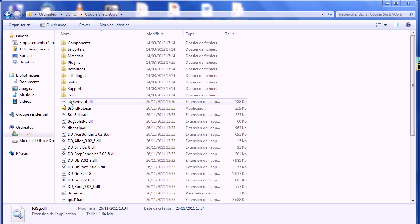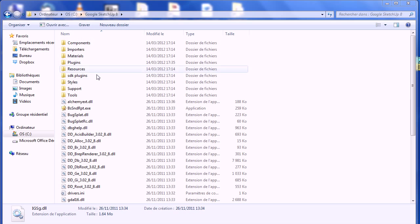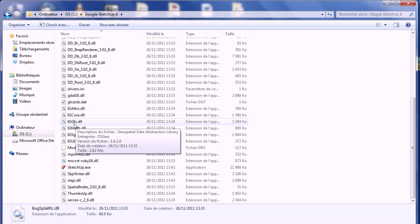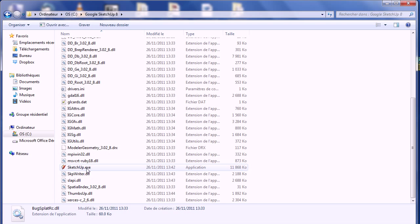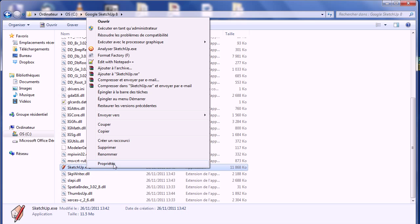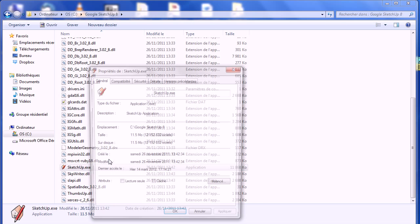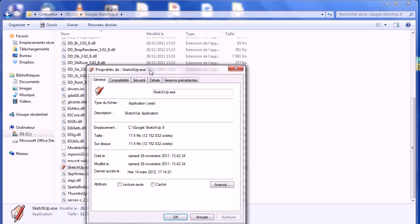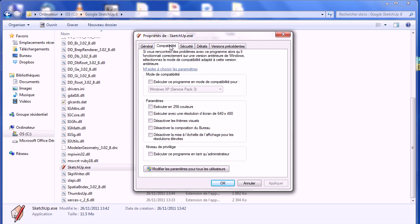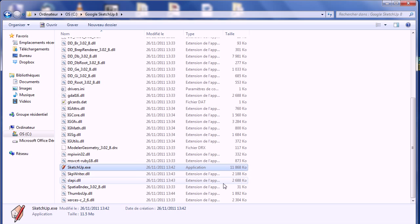For a proper functioning of SAT, the SketchUp software must be executed in administrator mode. To configure this, go to the installation folder of SketchUp. Then, look for SketchUp.exe, right-click and open the properties. The following window opens. Go to the Compatibility tab, and just check the box Execute this program as administrator. Apply and OK.